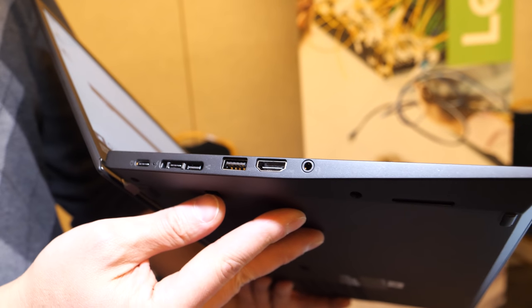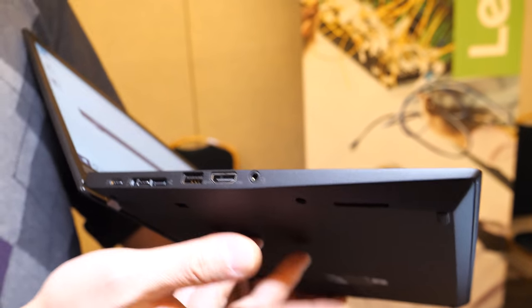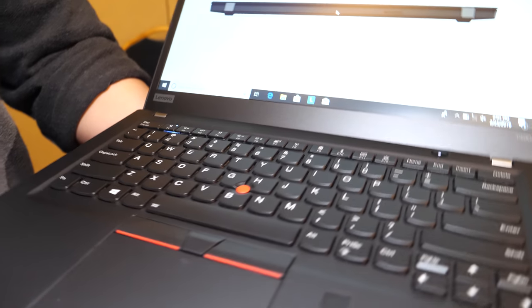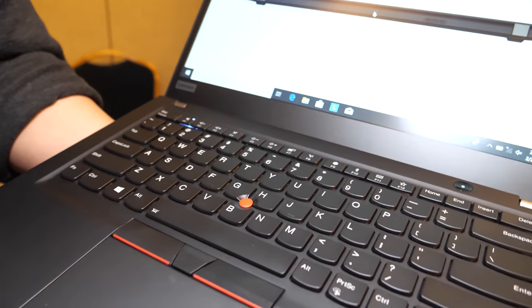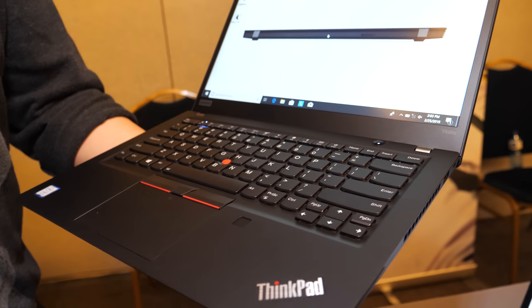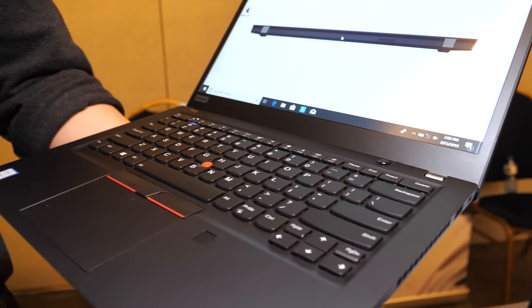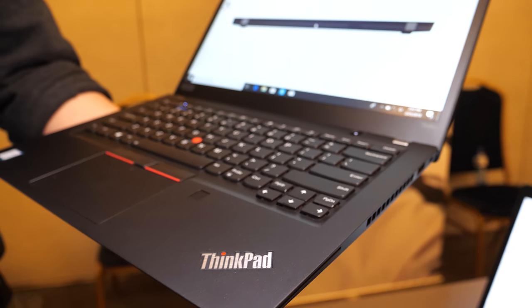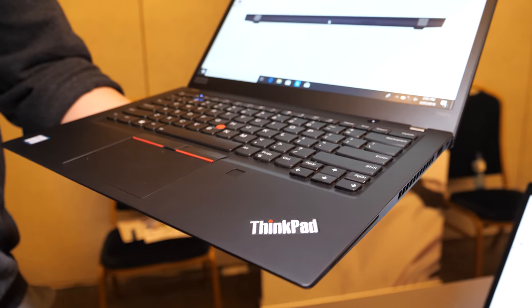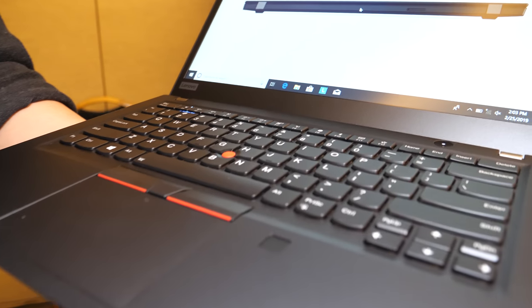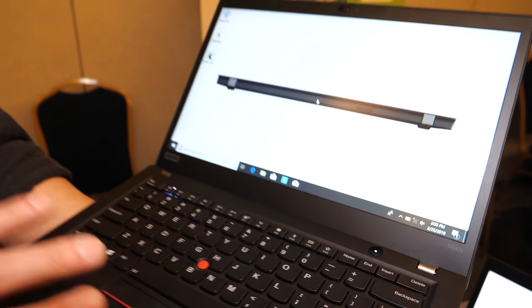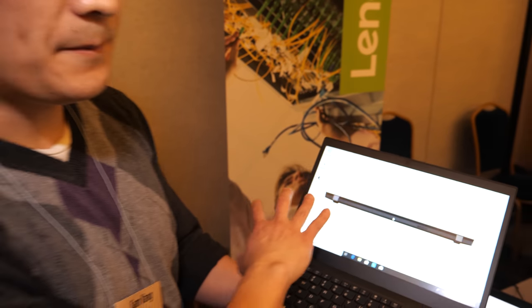There was a T480s previously which also had touch options. For this generation we're upping some of the display options. We have our Privacy Filter display options, ThinkGuard Privacy Guard on it, and all the security features, all the MIL-SPEC testing.